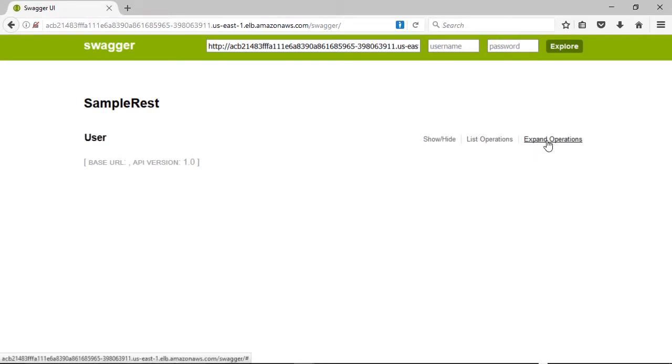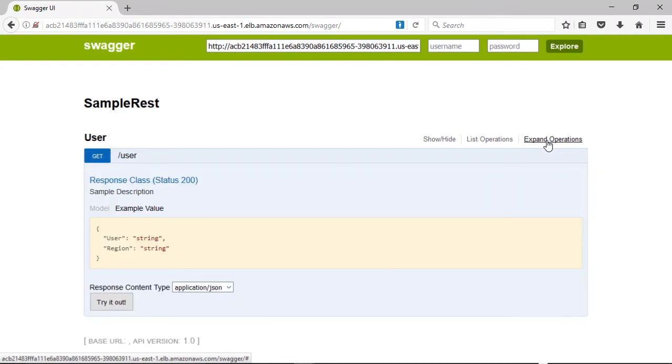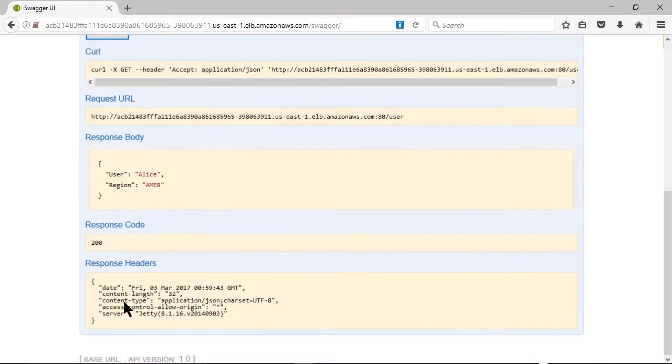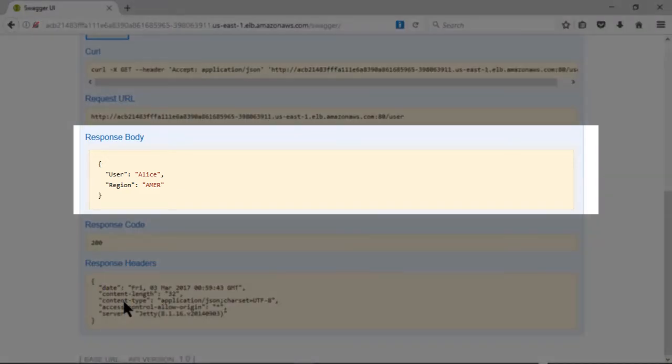To run a test, click on the expand operations link and then the try it out button. In the response body section, we see a valid result indicating that our deployment worked and our service is running.